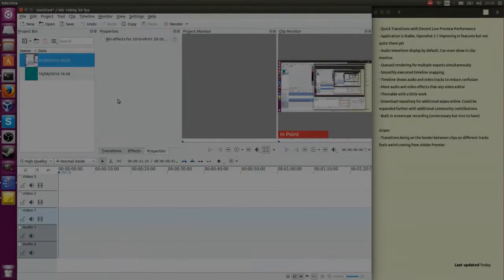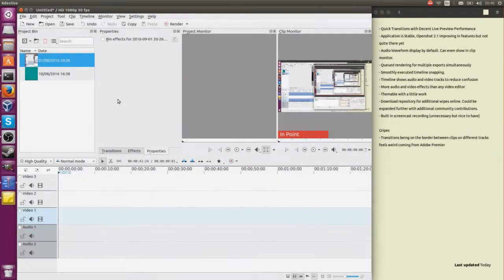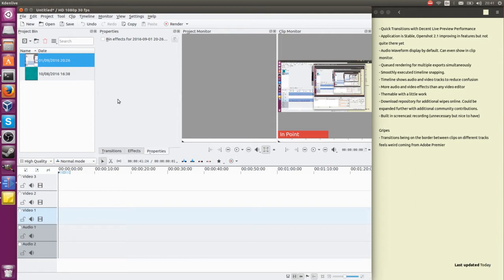Hello everybody, Chris here. In this video I wanted to show you why I believe Kdenlive is going to be the best video editor still to come for Linux operating systems in the year 2017.